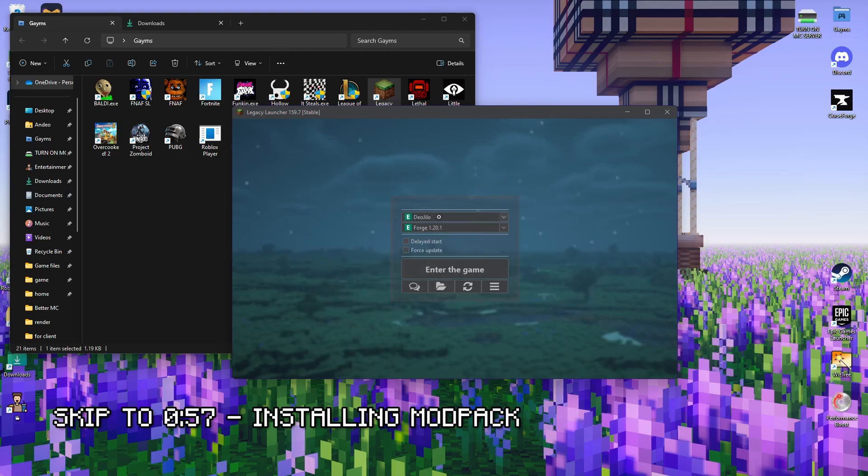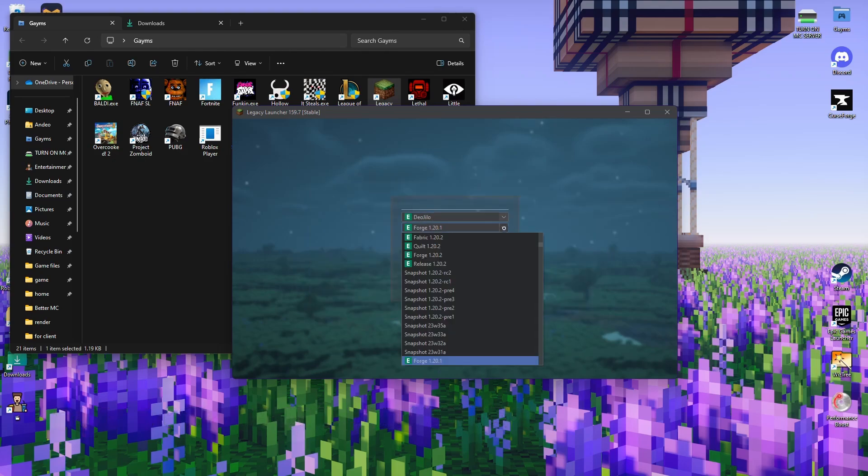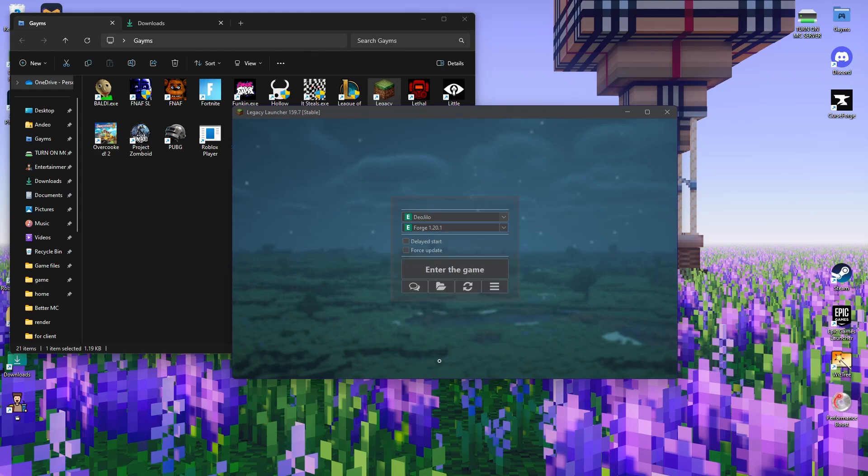Next is you pick the Minecraft version. What we're going to be using is Forge 1.20.1.